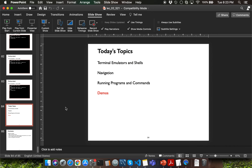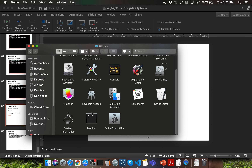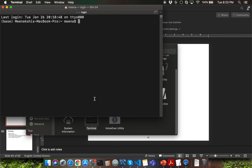The second way is to open Finder, navigate to Applications, find the Utilities folder, double click on it, and you should be able to locate the terminal application. Let me go ahead and launch it by double clicking the terminal application.